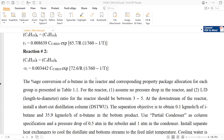We will select Peng-Robinson as our required property package and assume no pressure drop in the reactor. The L/D ratio should be between 3 to 5, so we will select an average value of 4 for this process.